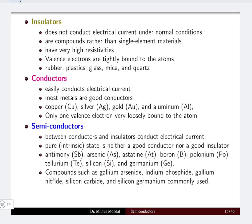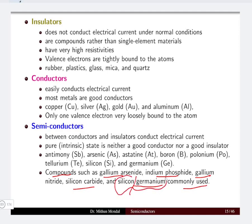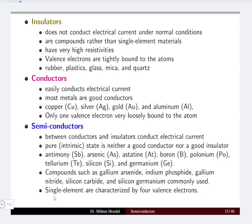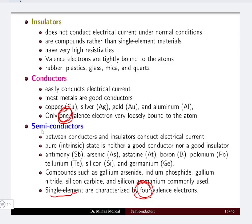Semiconductors are generally used as compounds in the form of gallium arsenide, indium phosphide, gallium nitride, silicon carbide, and silicon and germanium which are most commonly used. Most of the semiconductors we talk about are made up of either silicon or germanium. Single element semiconductors will have four valence electrons, compared to conductors which have only one valence electron.